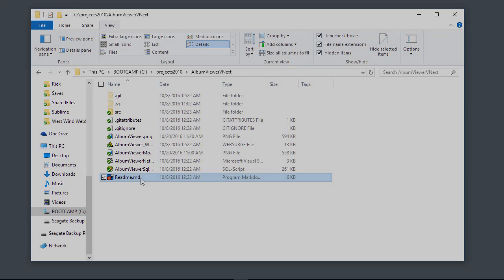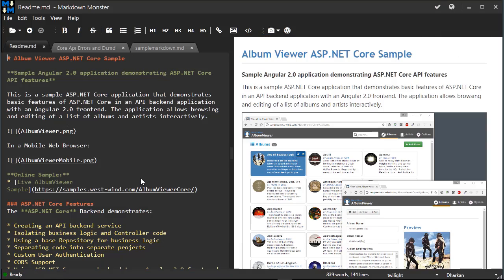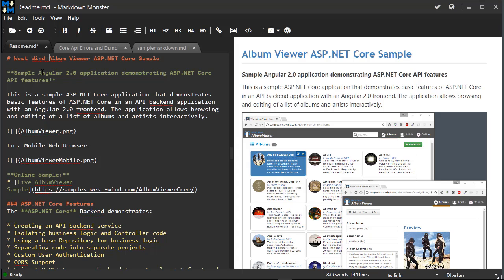Markdown Monster is an easy-to-use Markdown editor for Windows. Here I have a README Markdown document open that I can type into on the left side, which is the editor portion.